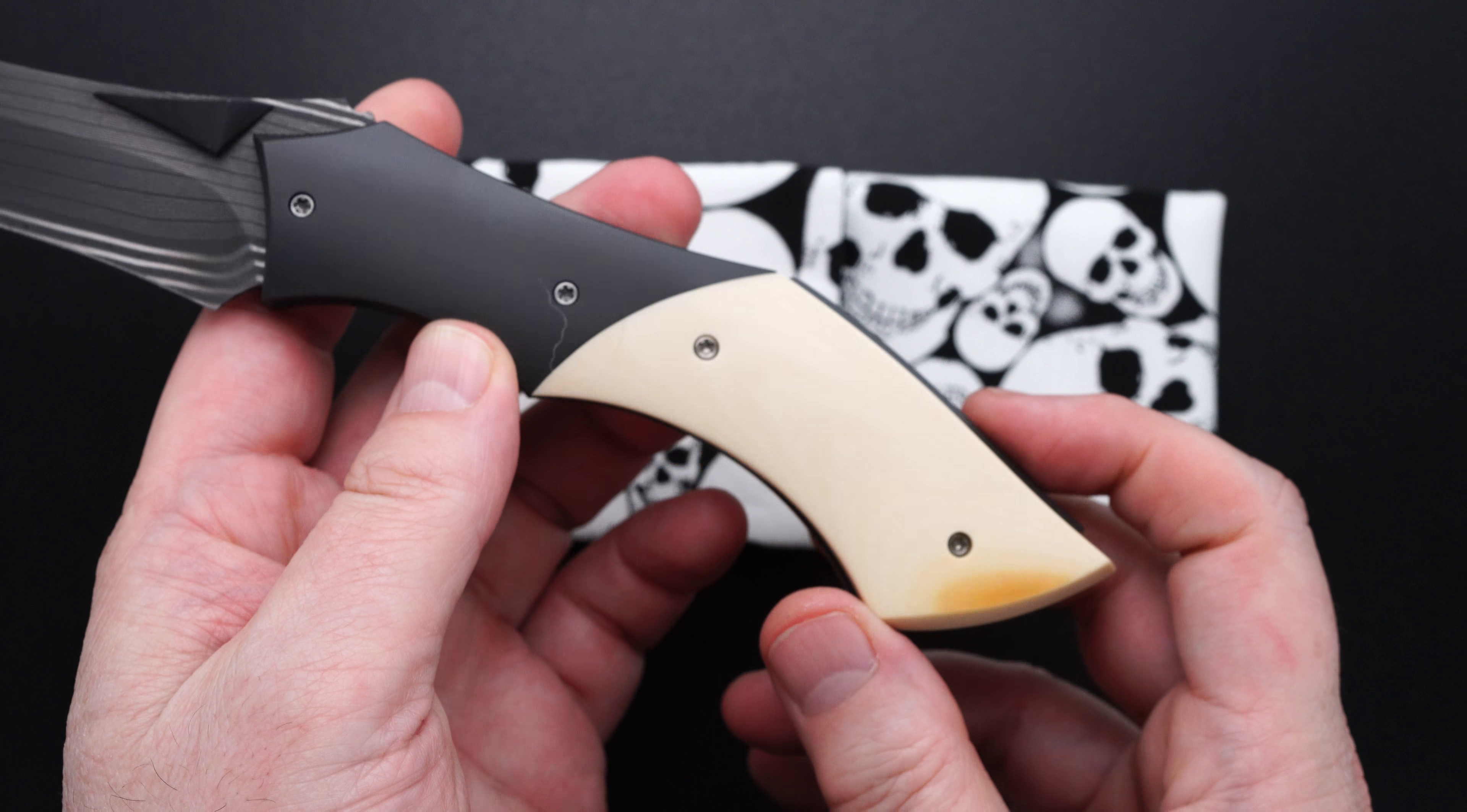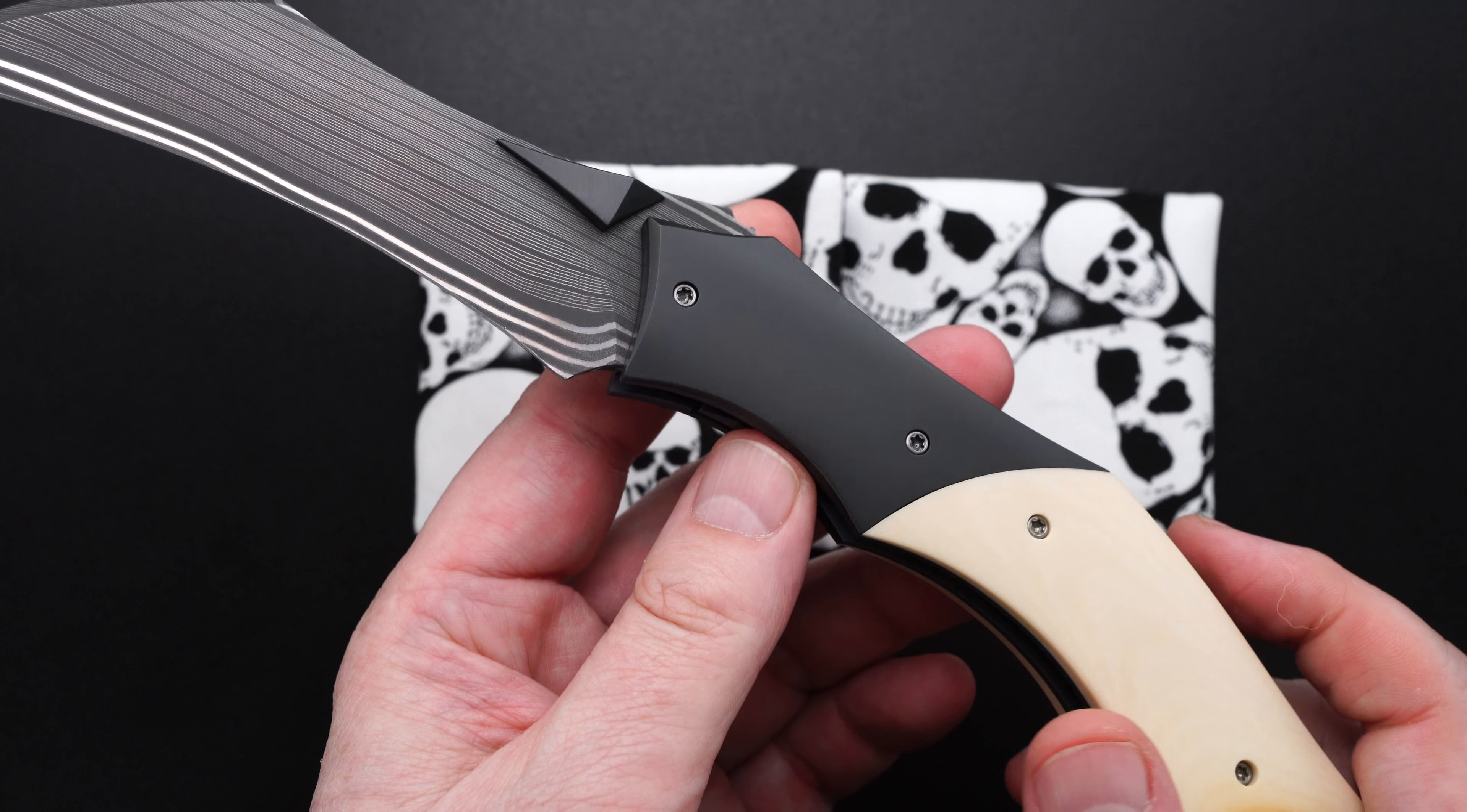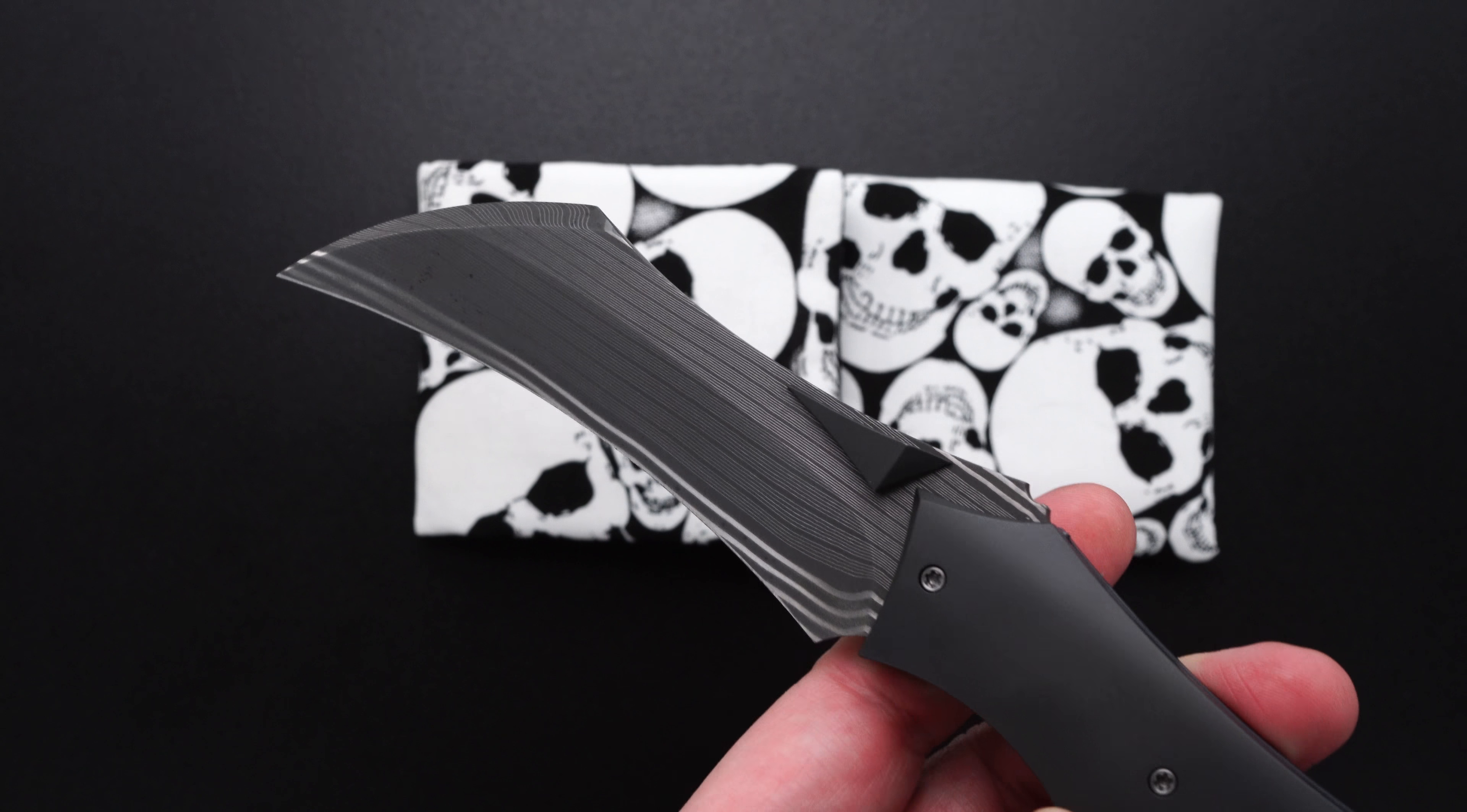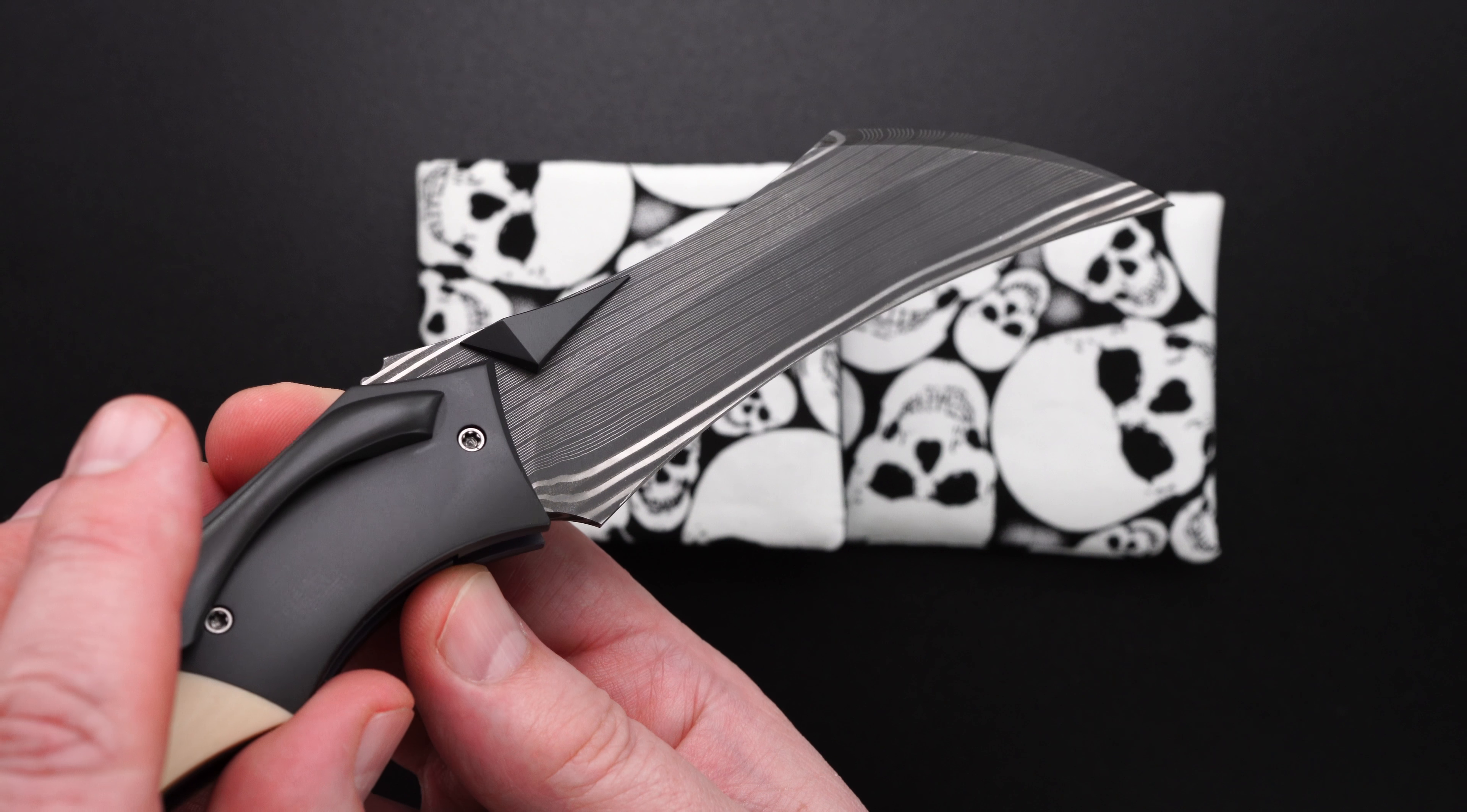Westinghouse micarta scales. Jeremy does a phenomenal job with zirconium, and those are zirconium bolsters. It's also got zirconium thumb studs and a zirconium back bar, zirconium pocket clip. You can see just how beautiful Jeremy finishes zirconium. Maybe the highlight of this thing is the Chad Nichols Bacon Damascus. Just outstanding.